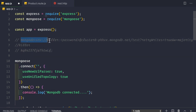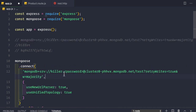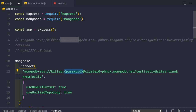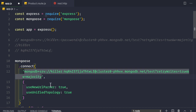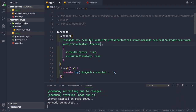We remove the old local URI and paste in the URI from our MongoDB cluster. Where it says to provide the password, paste the copied password. At the very end of the URI, provide the database name: rest_api_youtube. After saving, we see that MongoDB is connected, confirmed by the .then() statement in our code.